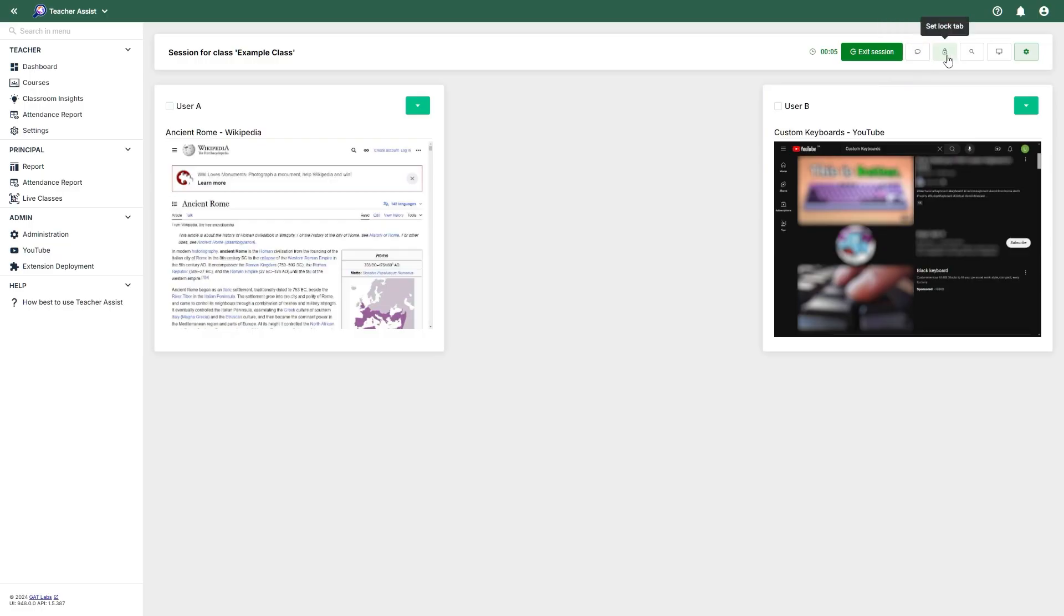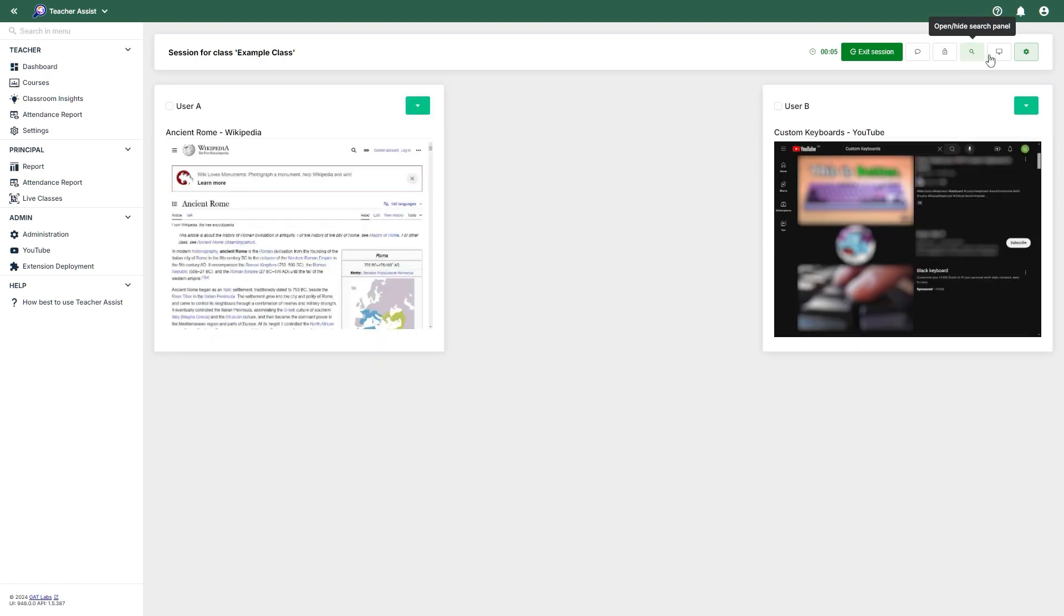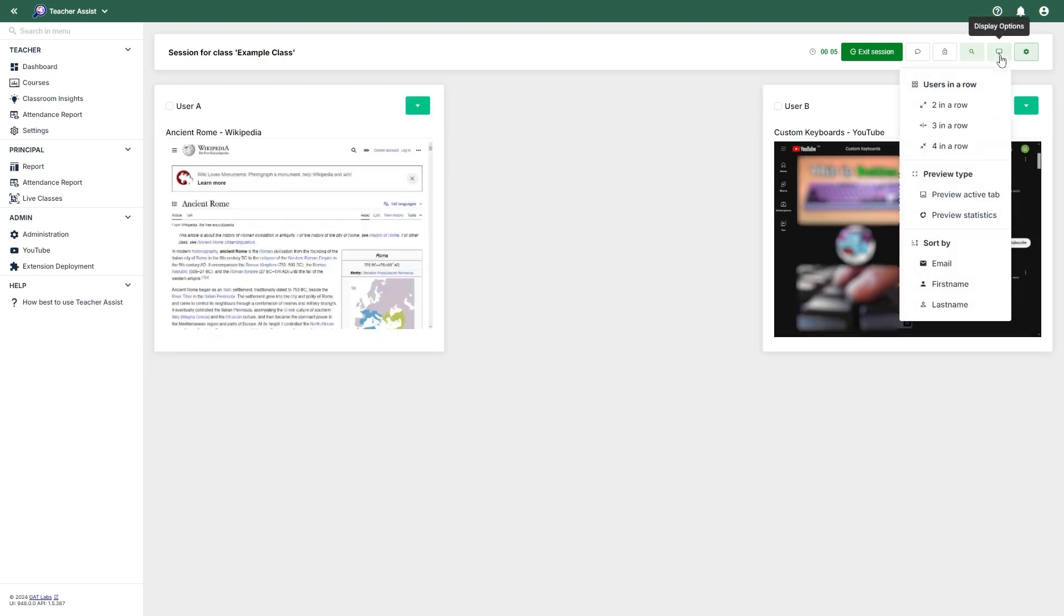Display options will allow you to set your preferred view options, such as how many user cards to display per row, whether to set the preview type to active cards or statistics, and sort student cards by email address, first name, or last name.